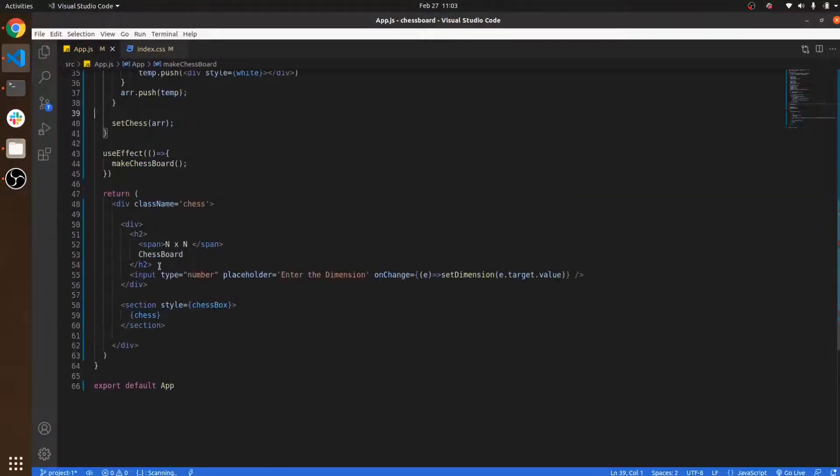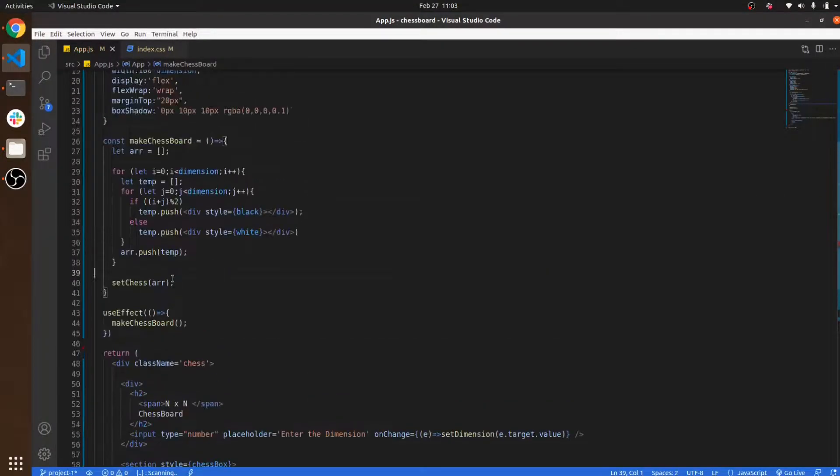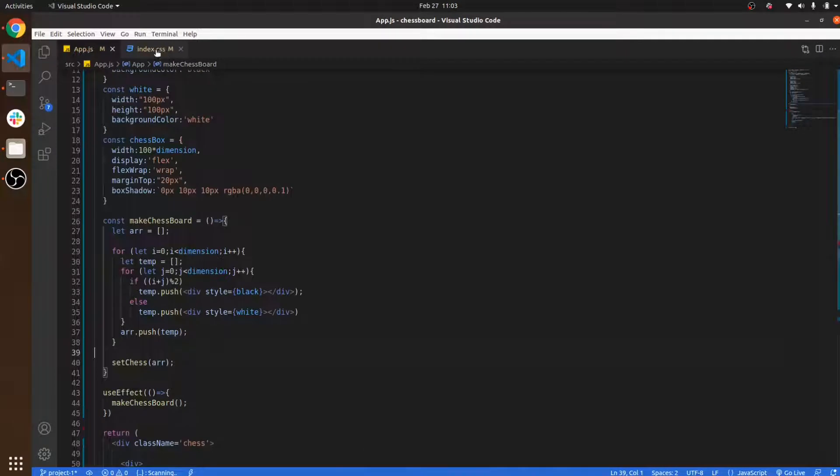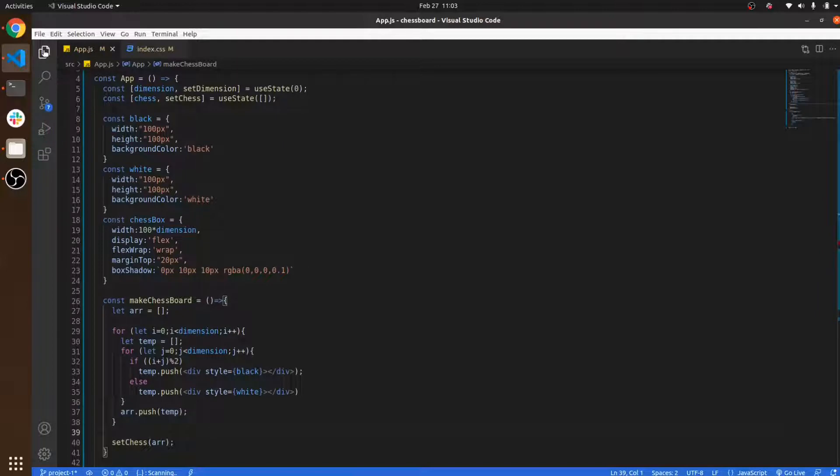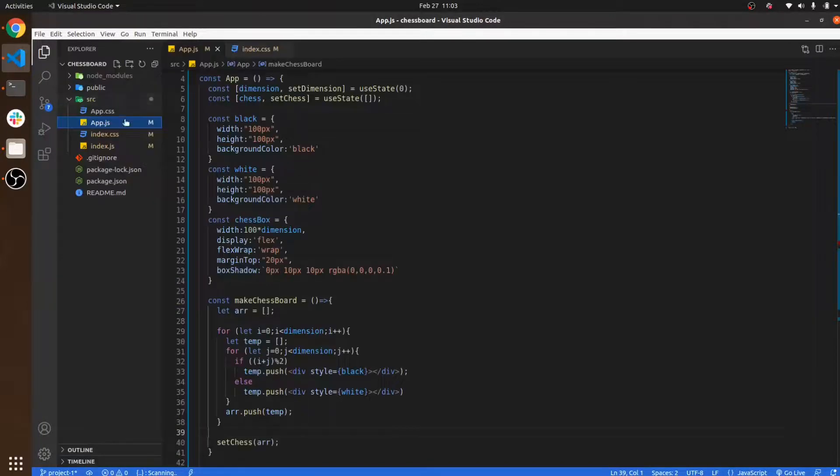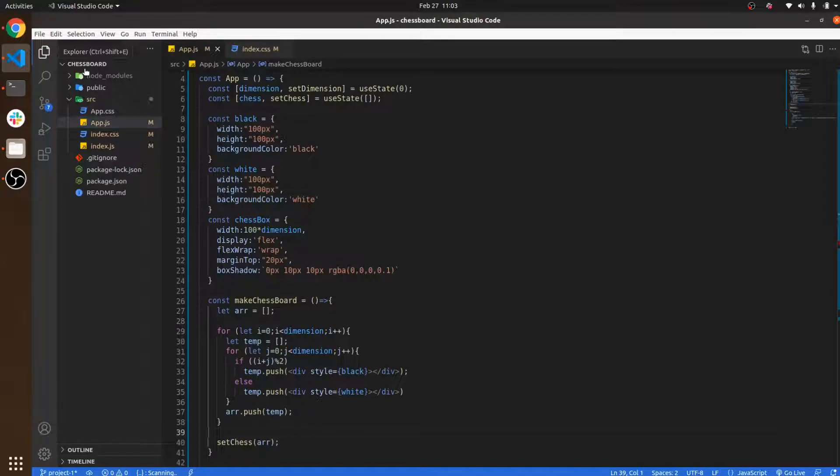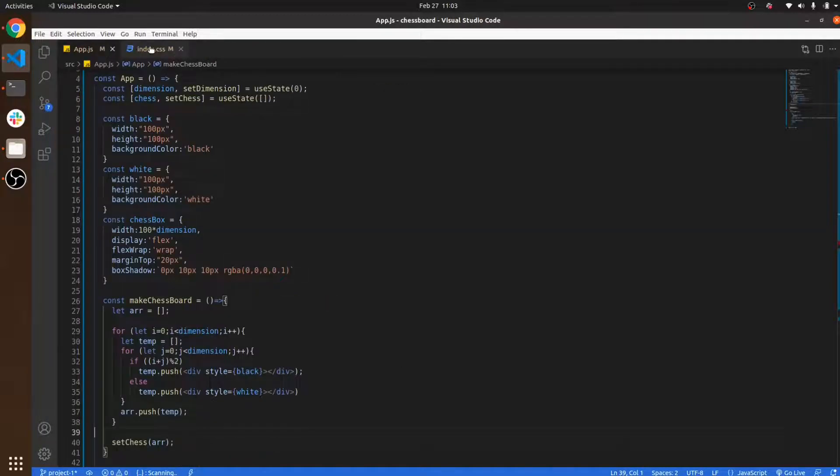In the index there are only two files which I use: first one is app.js and index.css. If you see the folder structure, there are no extra files included. Let me first explain the index.css file.